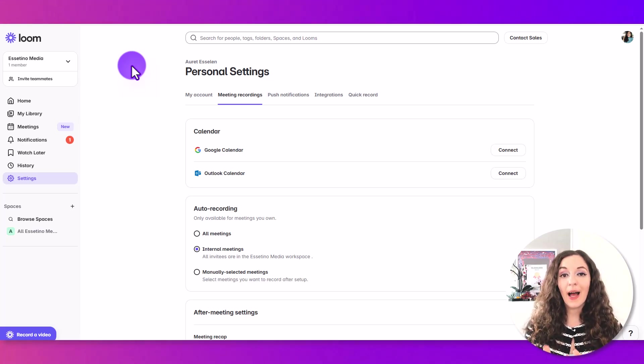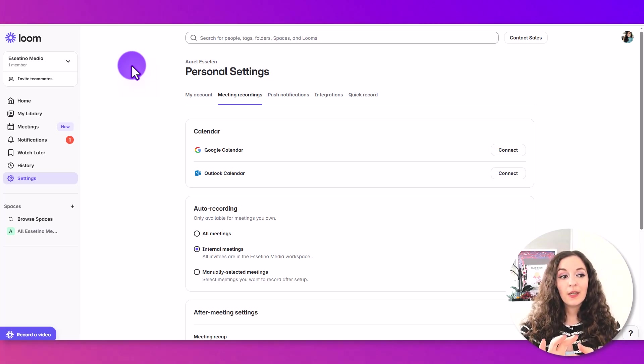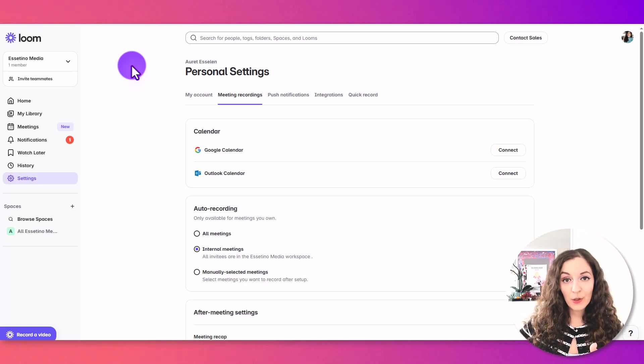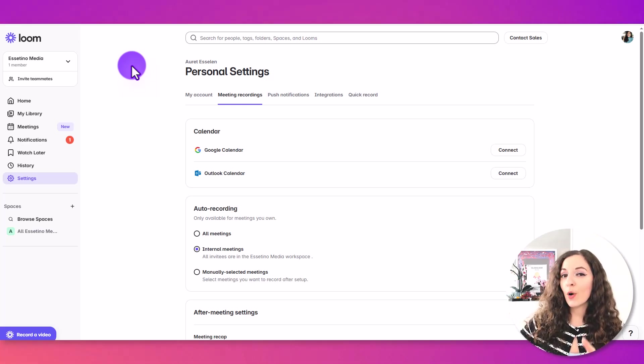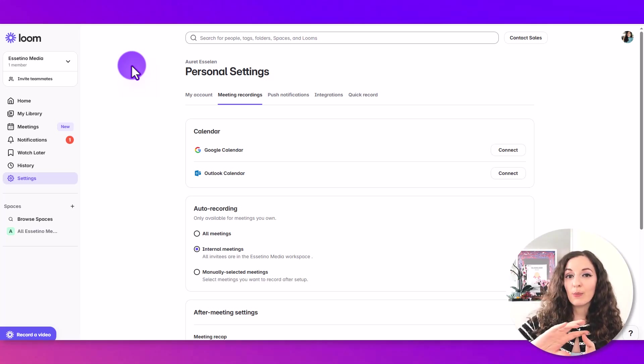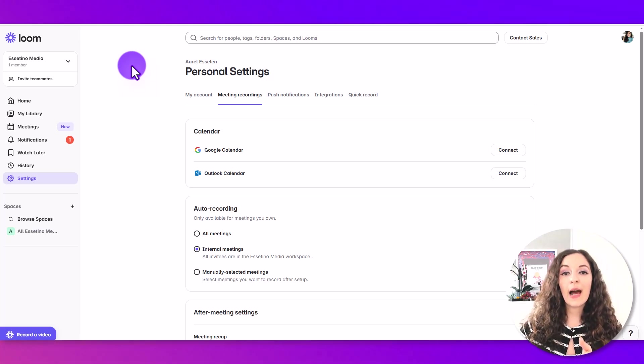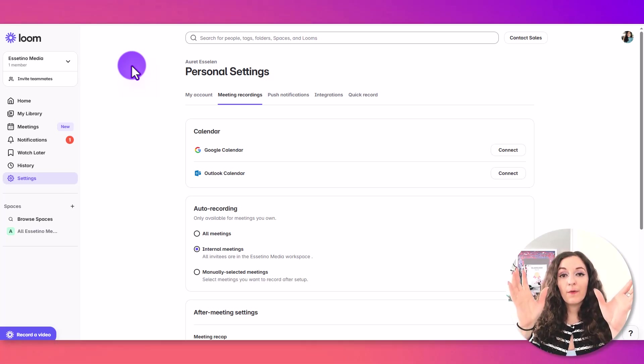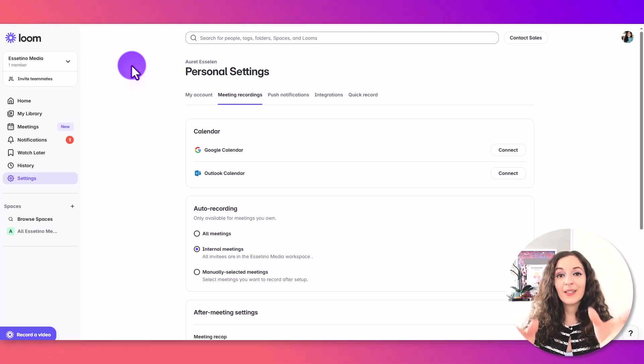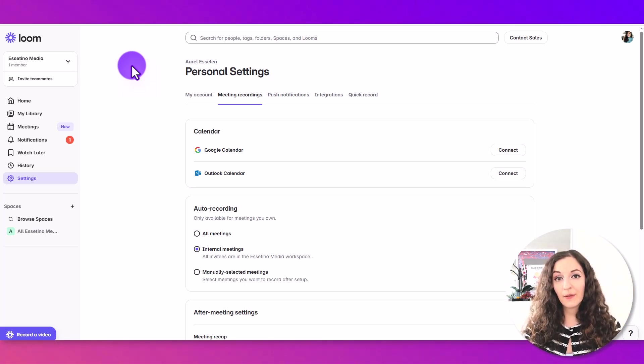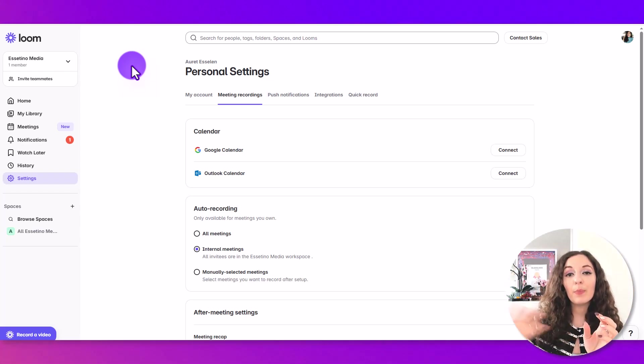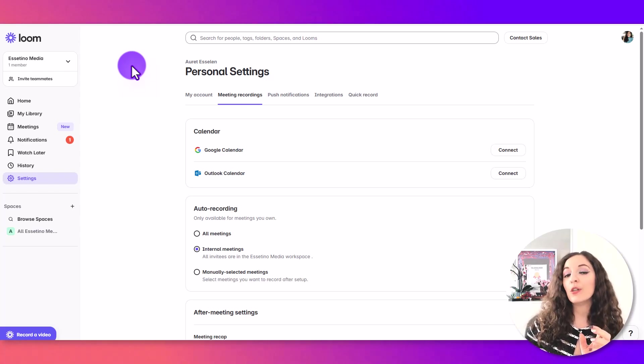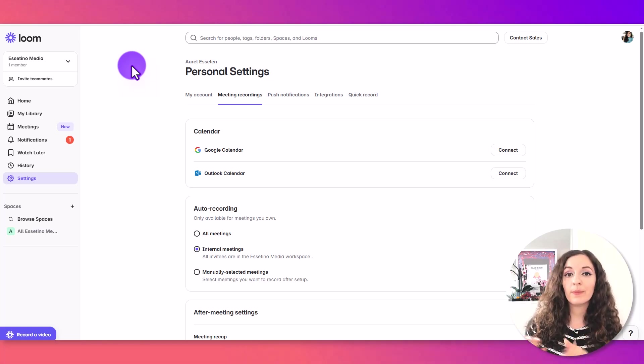The other thing to keep in mind is that Loom allows you to right away share it to YouTube, but I don't recommend that because there is some compression that happens when you do that. So I recommend filming the video, downloading the file and uploading it separately to the YouTube platform.